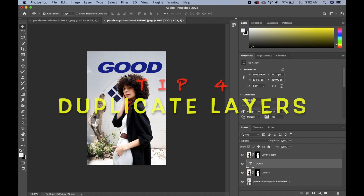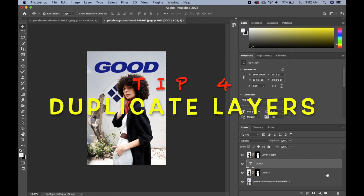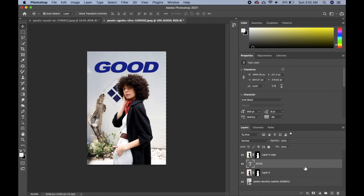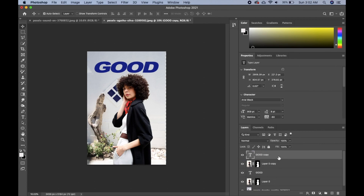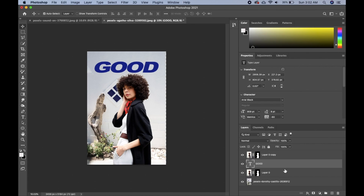The next tip is how to duplicate layers fast without pressing Command+J. Instead, hold Alt or Option and just drag the layer up or down. For example, hold Alt/Option and drag it above, or hold Alt/Option and drag it underneath to make a copy.